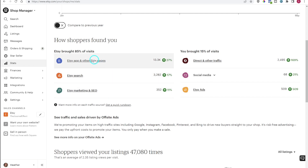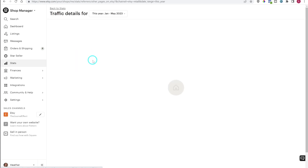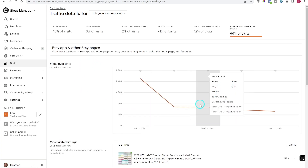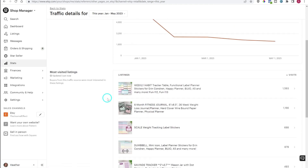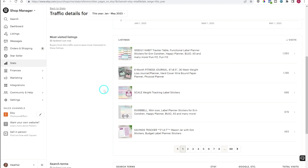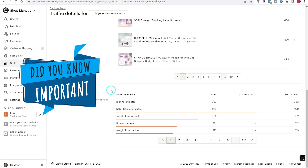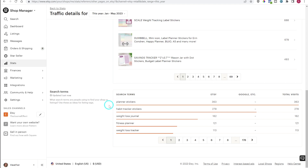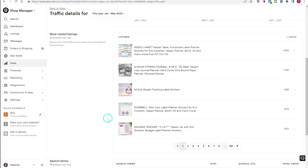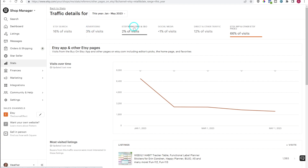All of these traffic sources are clickable to get more information. If you click on the first one you'll get a graph showing percentages of sales. Scrolling down you'll see your top listings, and most importantly you'll see the search terms — the terms people are using to find your products. You can use this information to go back and make sure any relevant items have those search terms in the title, tags, and description, because you know those are getting you views and sales.